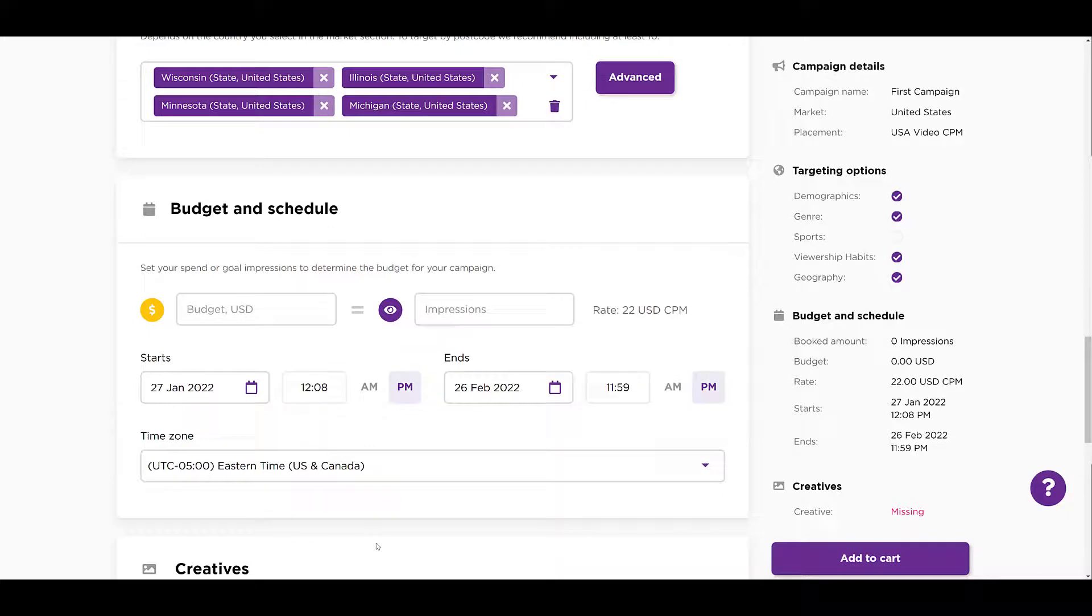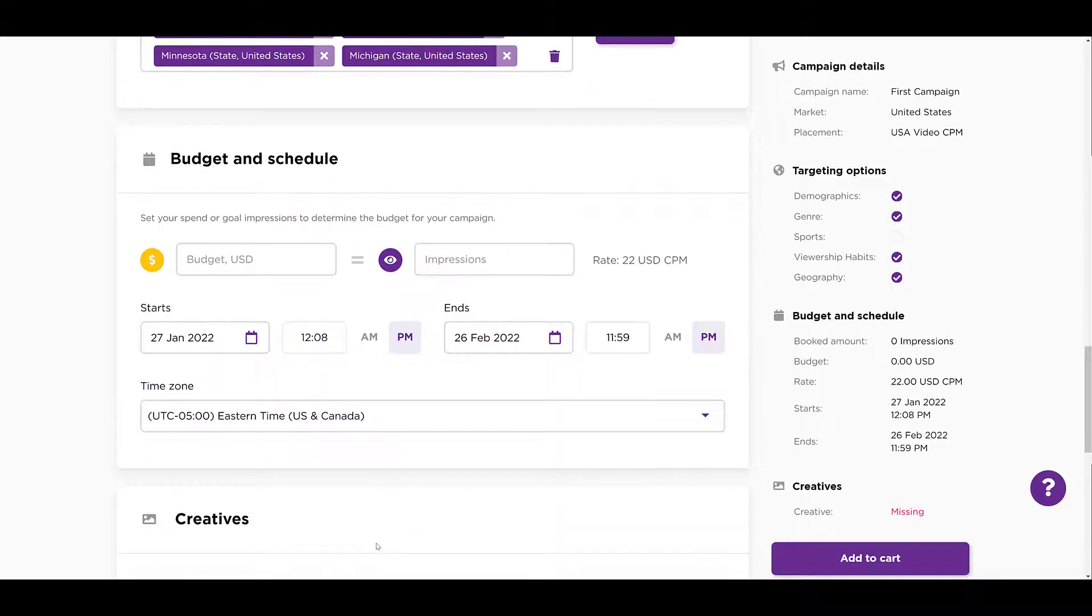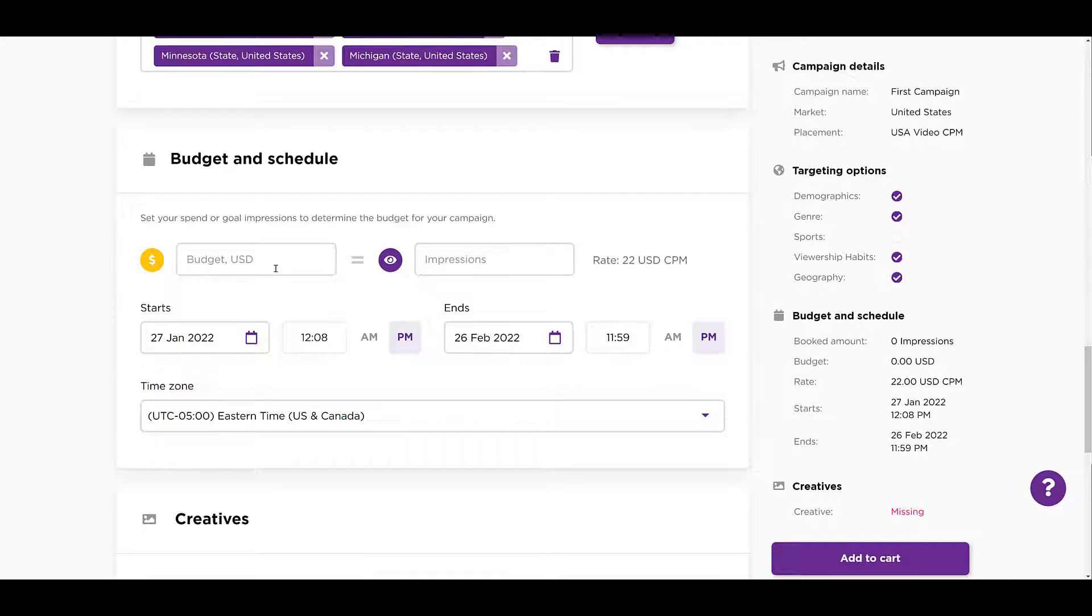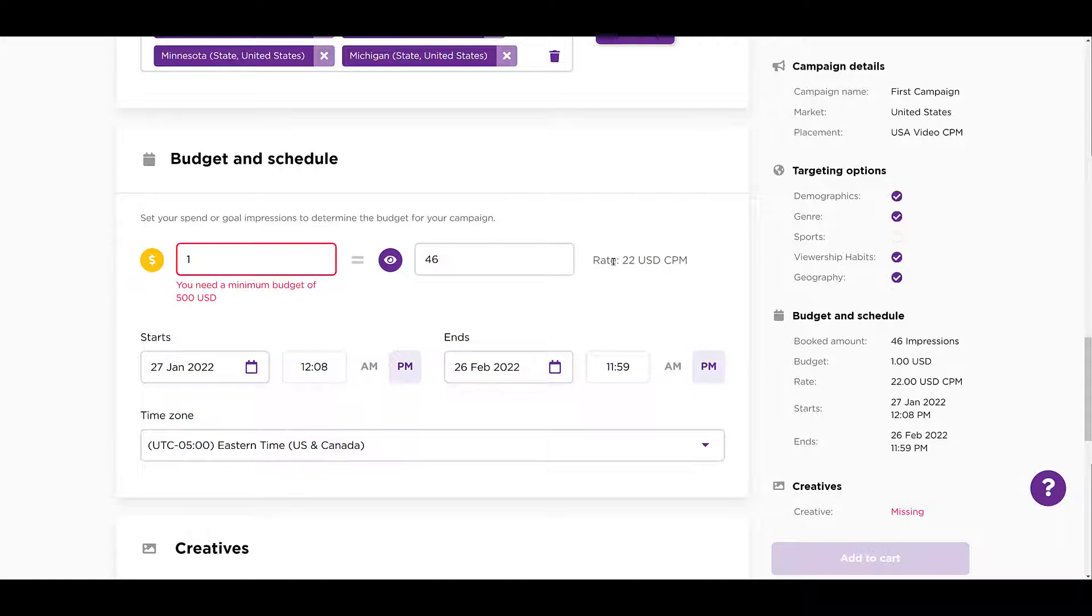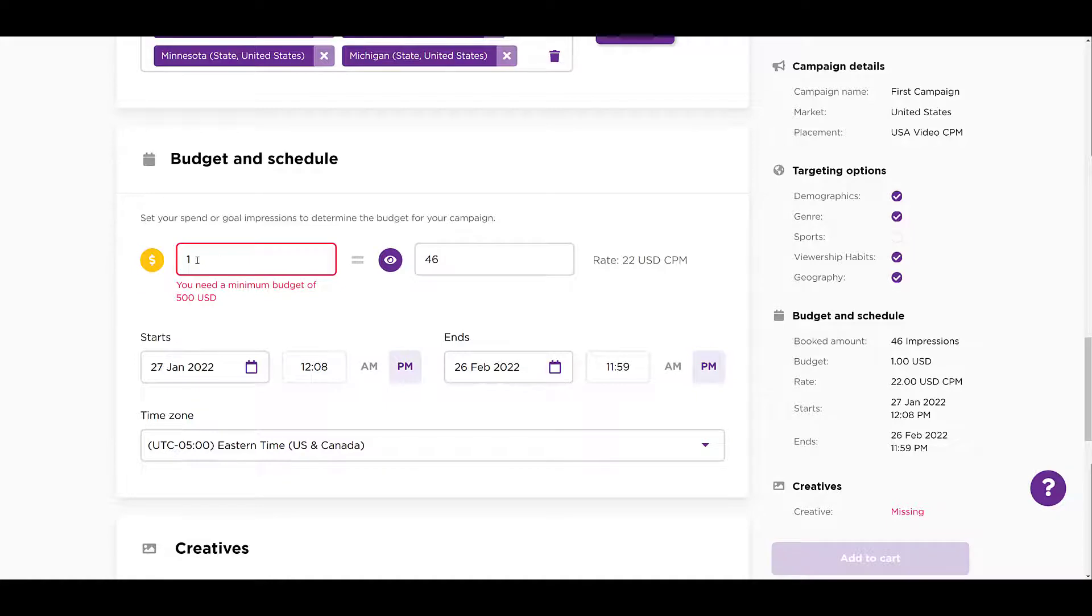Scrolling down a little bit again, and now we get to budget and schedule. One thing I always like to do when creating new campaigns, especially in a brand new channel, I always like to see the minimums. And there it is. Minimum budget allowed for Roku advertising is $500. That's not too bad for a test, to be honest. But it looks like this rate is locked in, $22 for every 1,000 impressions. So let me go over and make this the minimum $500. And there we see the impression number has jumped up.